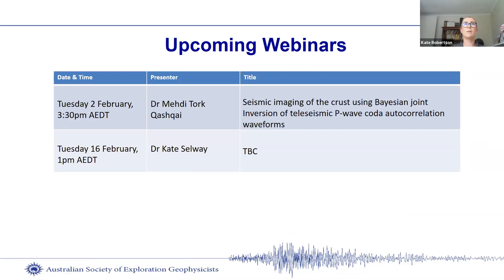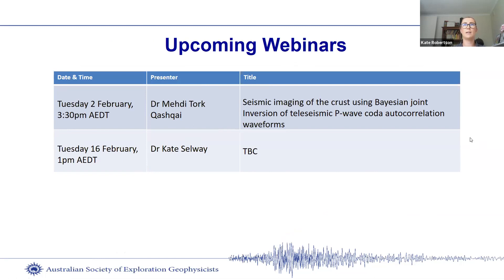We've got a couple of upcoming webinars in the next few weeks. On the 2nd of February, which is next Tuesday, we have Dr. Mehdi Tork Kashkai, who will be talking about seismic imaging of the crust using Bayesian joint inversion of tele-seismic P-wave coder autocorrelation waveforms. And then on the 16th of February in the afternoon, we have a talk by Dr. Kate Selway, and more information about that will be out to your email shortly or on the ASCG website.